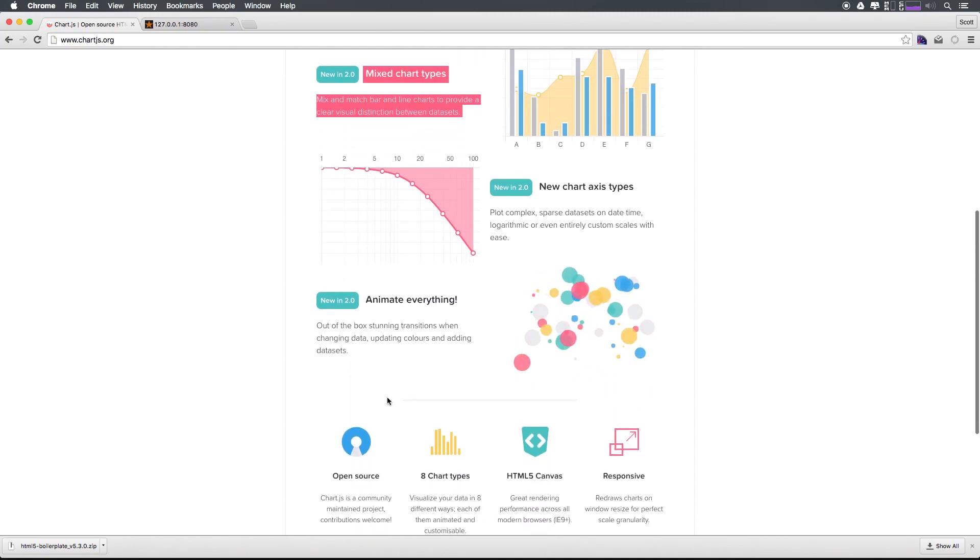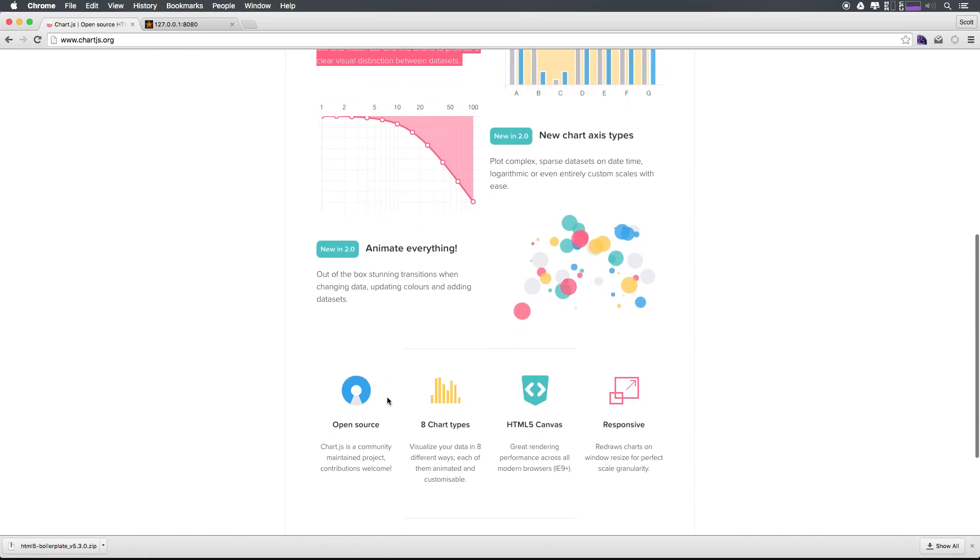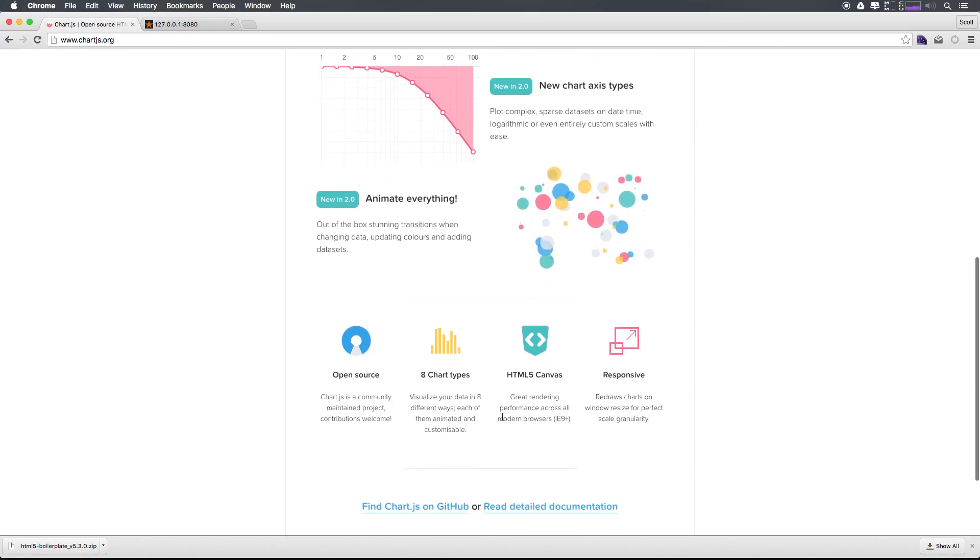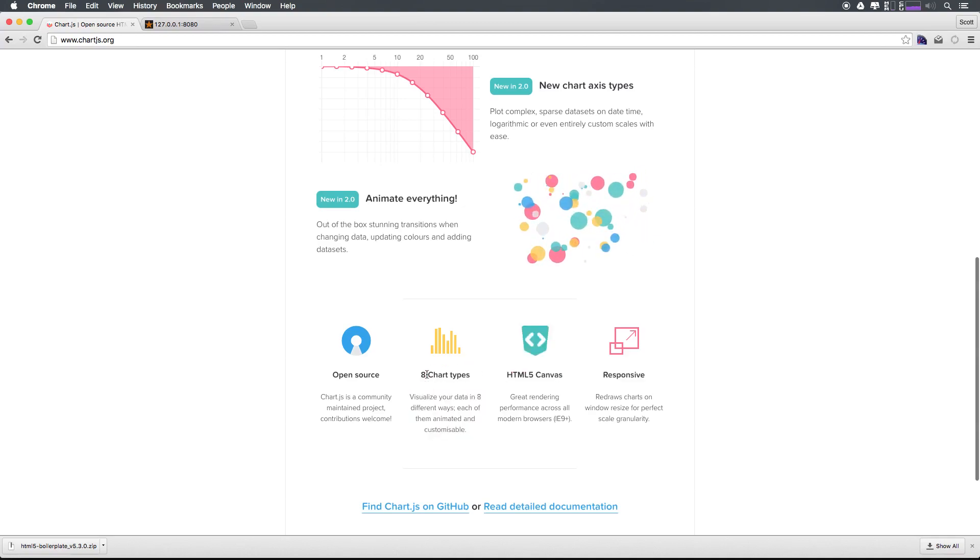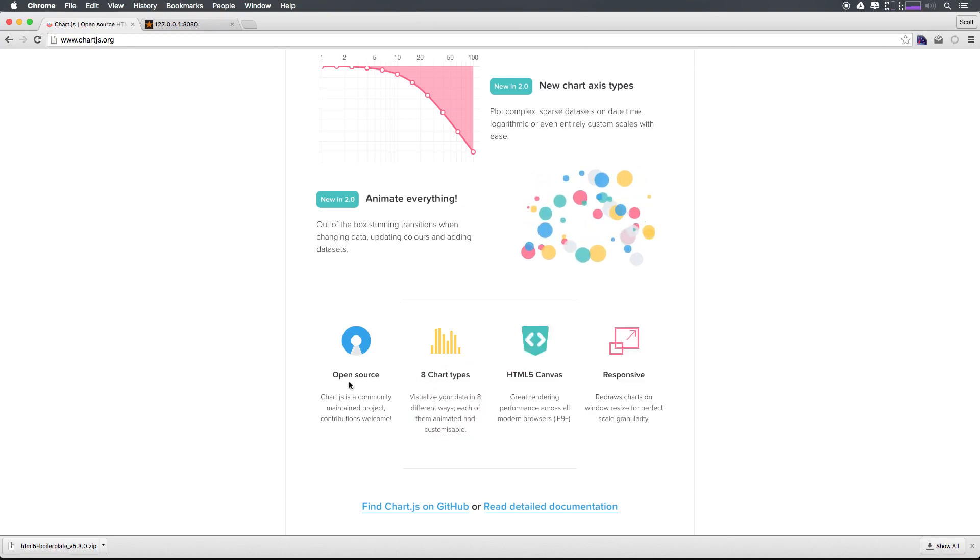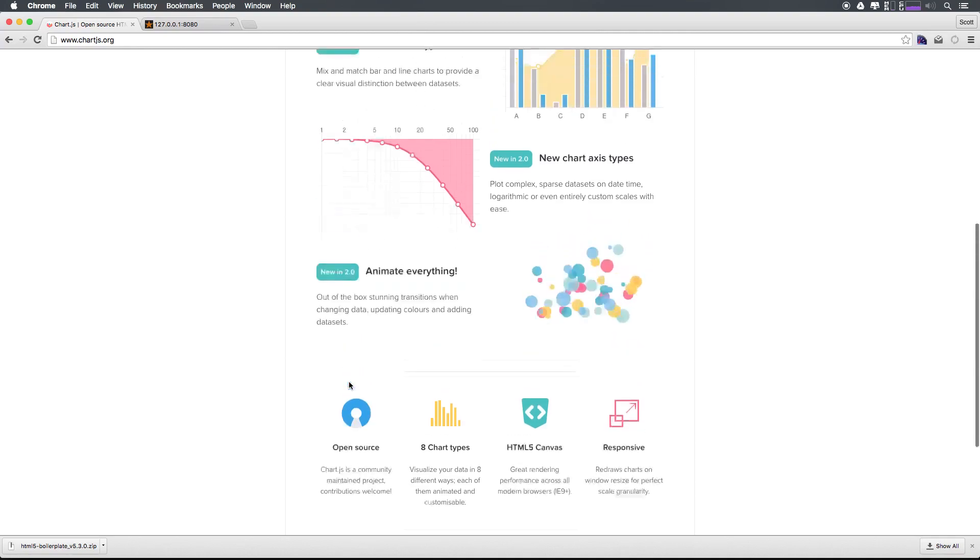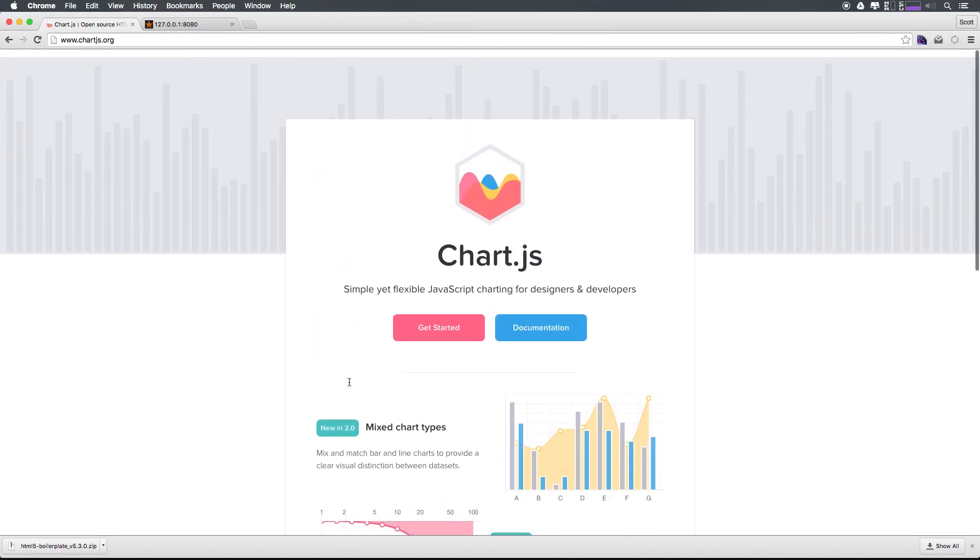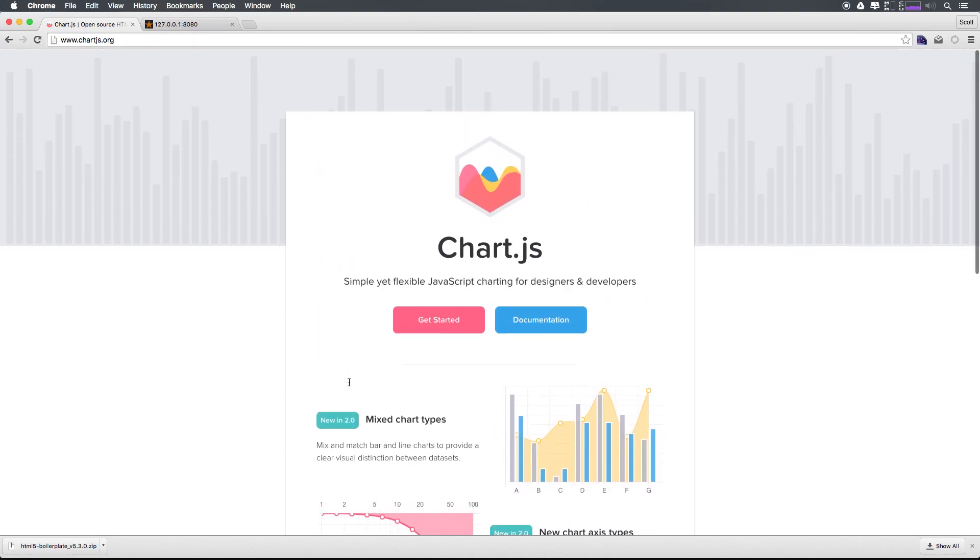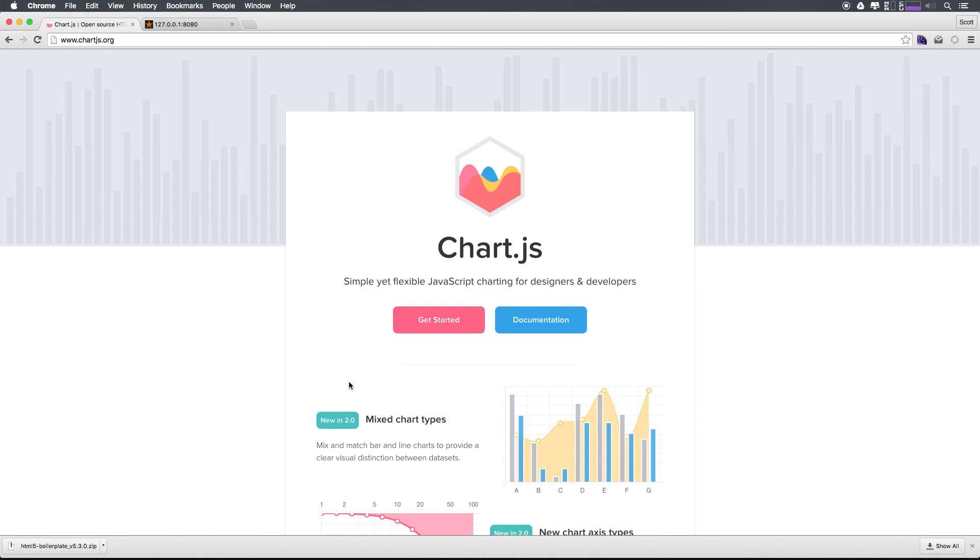Now, what's awesome about this is that this is HTML. This is responsive. It's using canvas, there are eight different chart types. And it's totally open source. So I can't imagine a reason why you wouldn't want to use this project over some other charting solutions. Now, there are things like D3. And D3 is an amazing package and ecosystem.